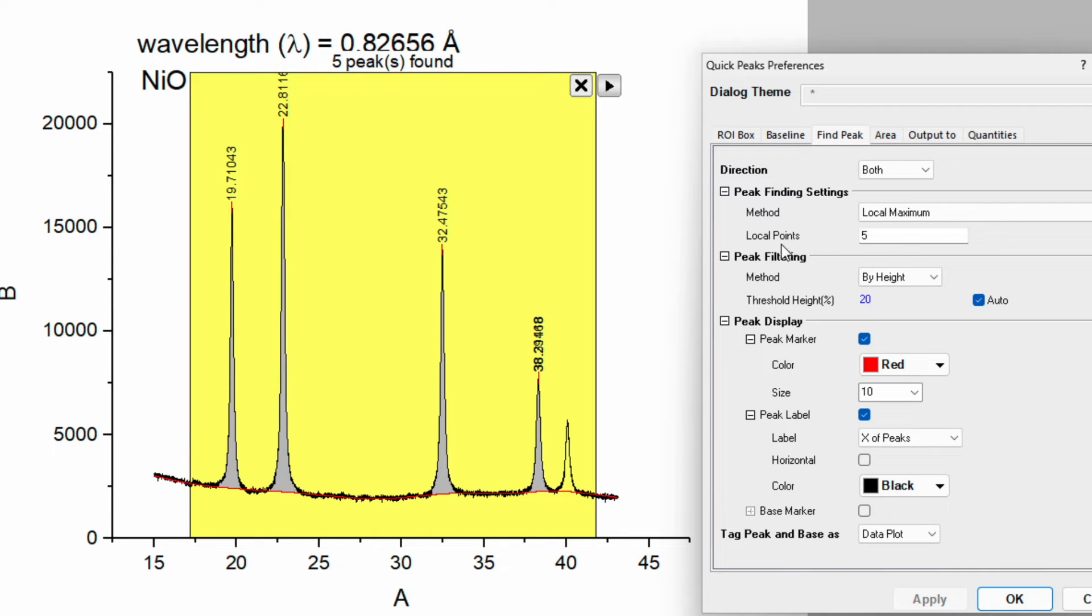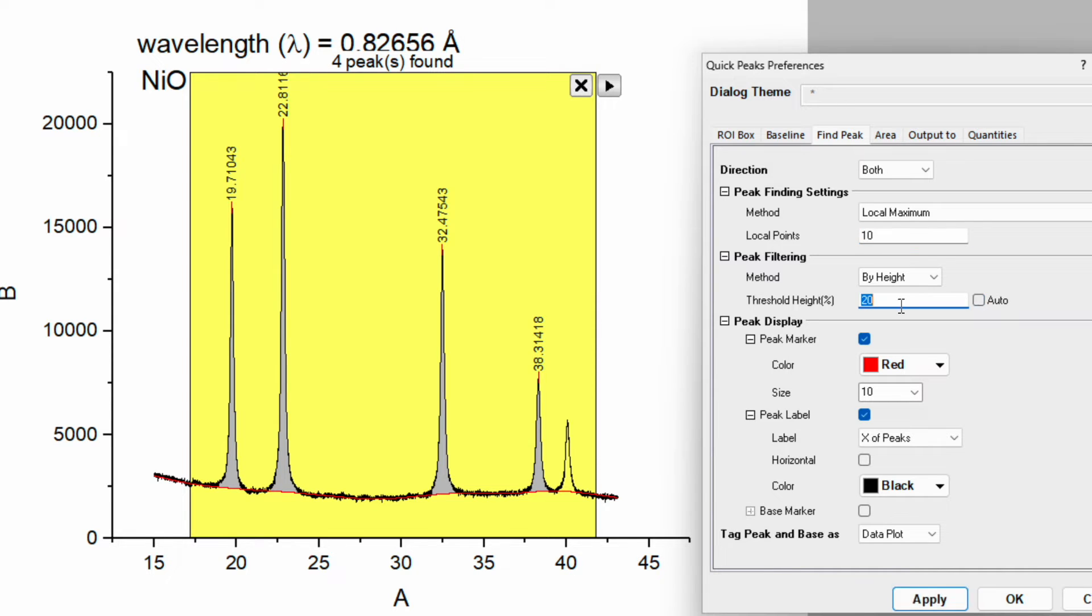In find peak you can see there are two options. One is local point. So tune this number to say 10. Tune this threshold height to 50. Apply and then click OK.